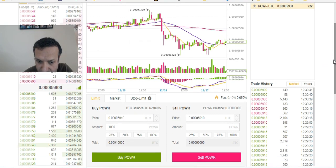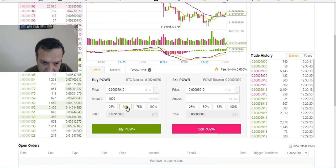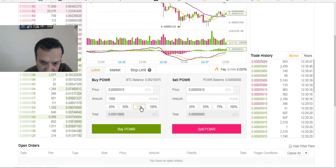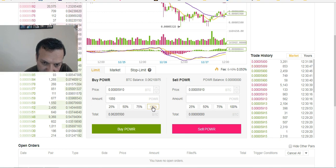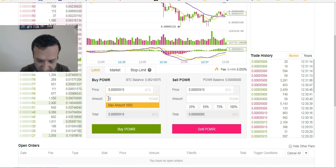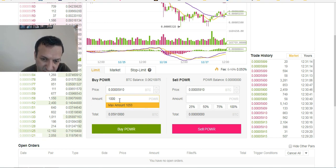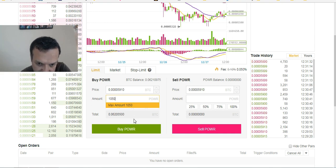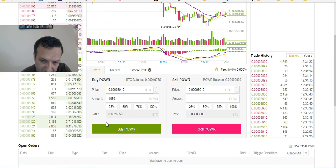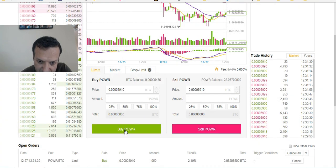Let's see if I buy around a thousand units. There are buttons for 25%, 50%, 75% — those increase the amount automatically. Let me put in a round number — a thousand. Actually the maximum I can buy is 1,050, so let's go with 1,050. You just press 'Buy POWR' and that's it.